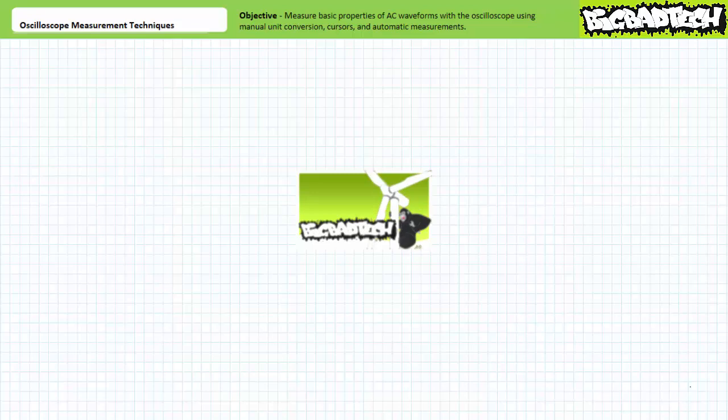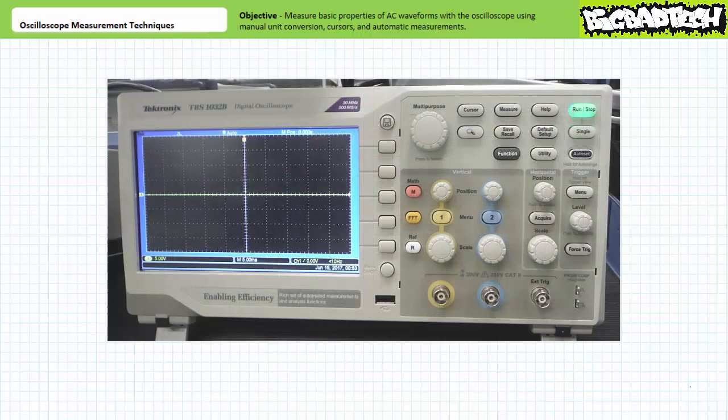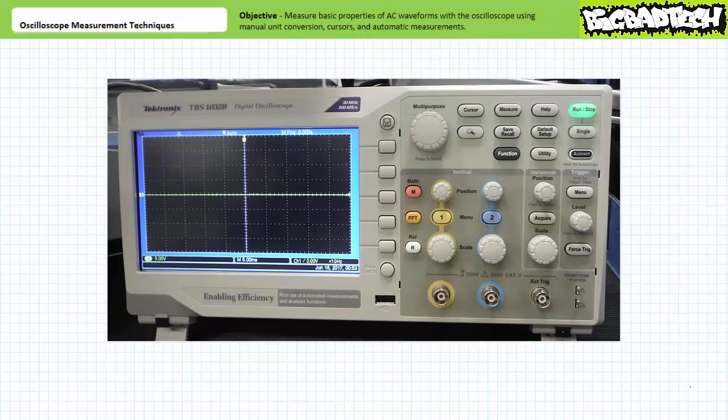Today, we'll use the oscilloscope to measure basic properties of an AC waveform. For the purposes of today's lecture, we'll be making use of the Tektronix TBS1032B digital oscilloscope. This is not meant to be an exhaustive review of this tool nor an endorsement of this particular manufacturer or model. I only wish to present the functions of interest in a representative example so the viewer can gain some practical exposure and interpret the manner in which results are displayed.